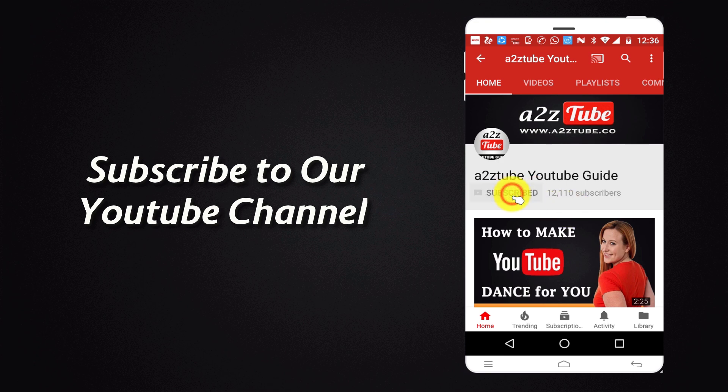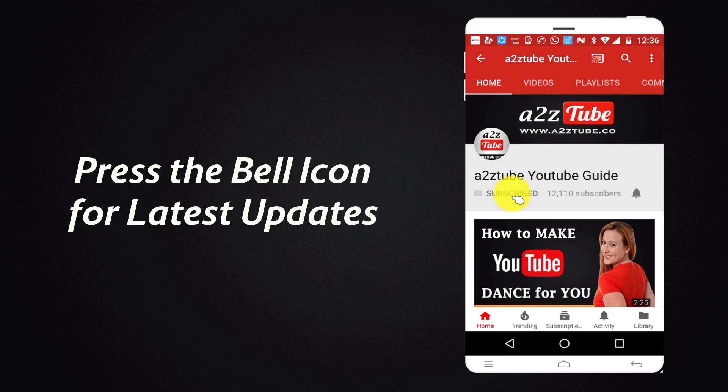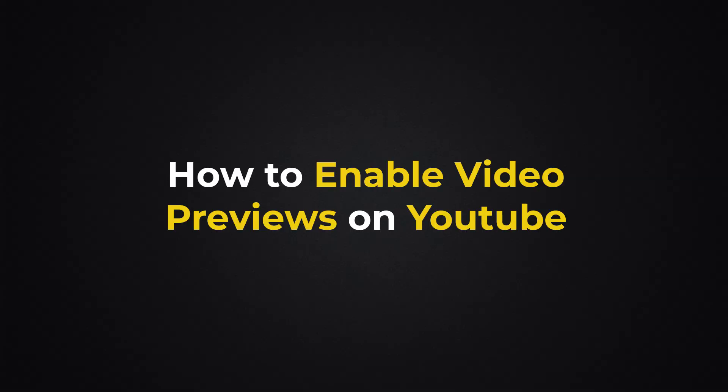Subscribe to our YouTube channel and press the bell icon for the latest updates. How to Enable Video Previews on YouTube?